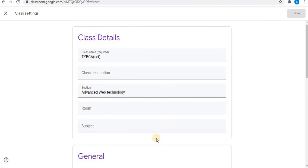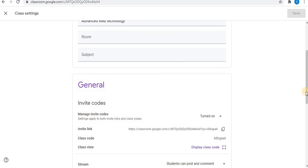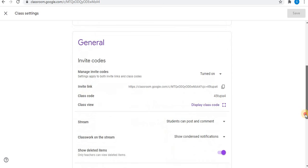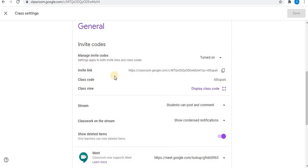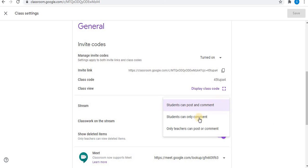In general, you will find some invite codes and link option. Then is the stream option. You can select any one of the three options you want.